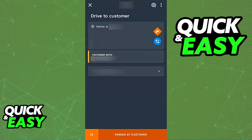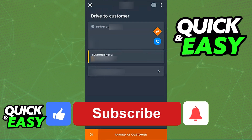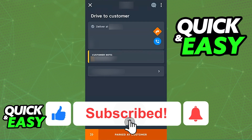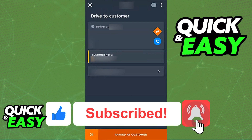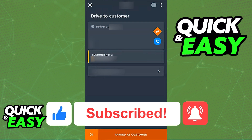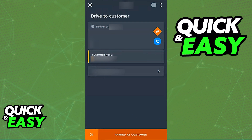I hope I was able to help you understand the Skip the Dishes Driver app and that this tutorial served you well. If this video helped you, please leave a like and subscribe for more quick and easy tips. Thank you for watching.